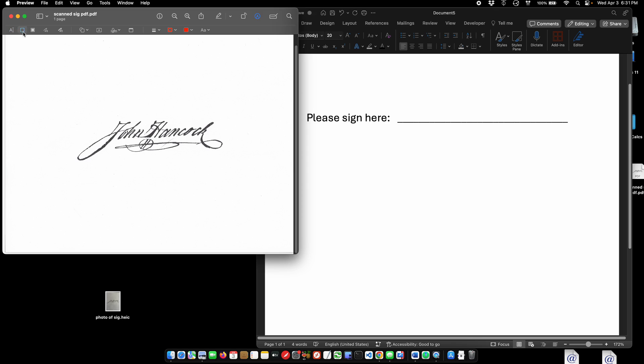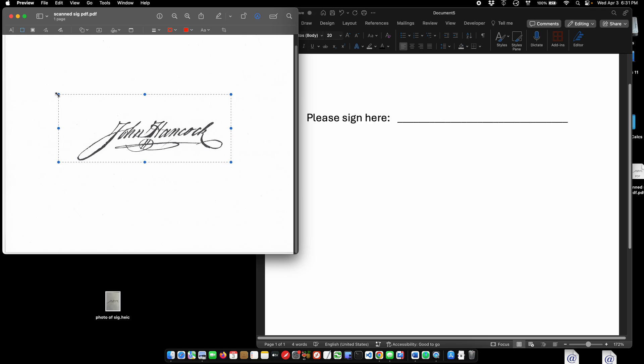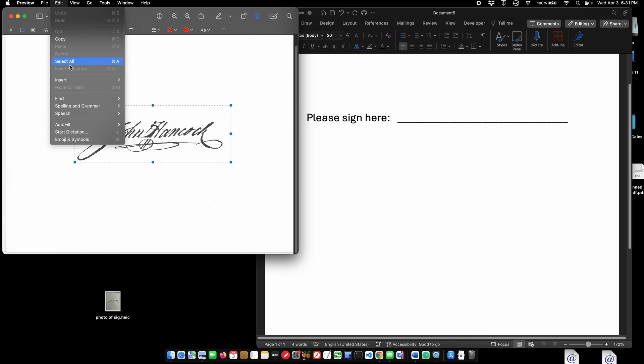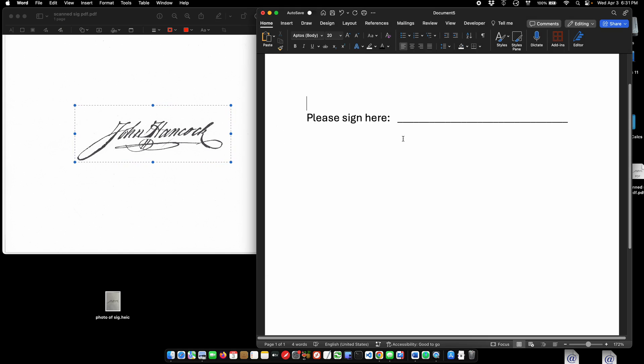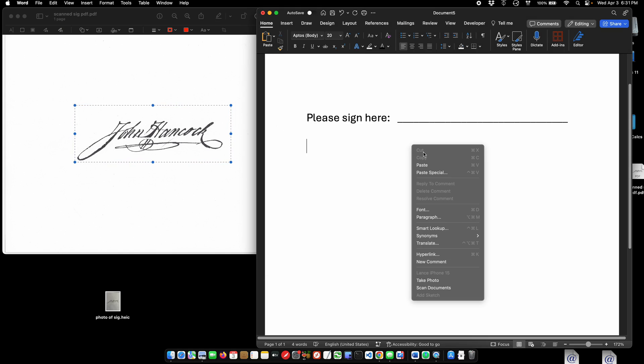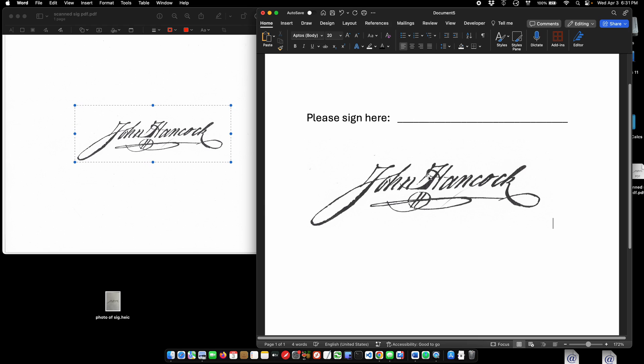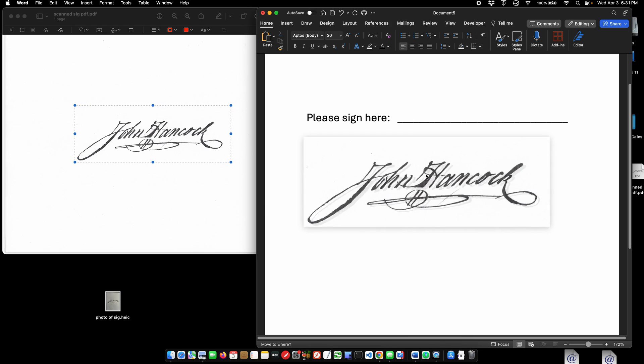Come over here to the selection and draw a selection around your signature, copy, and then come over to your Word document and paste.